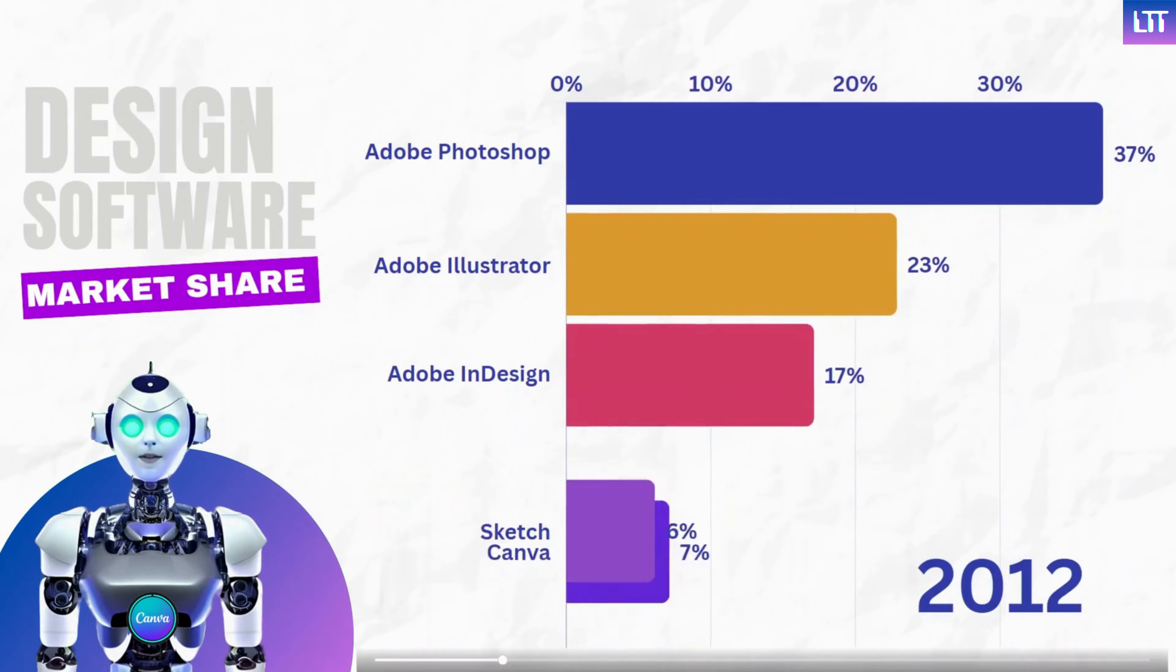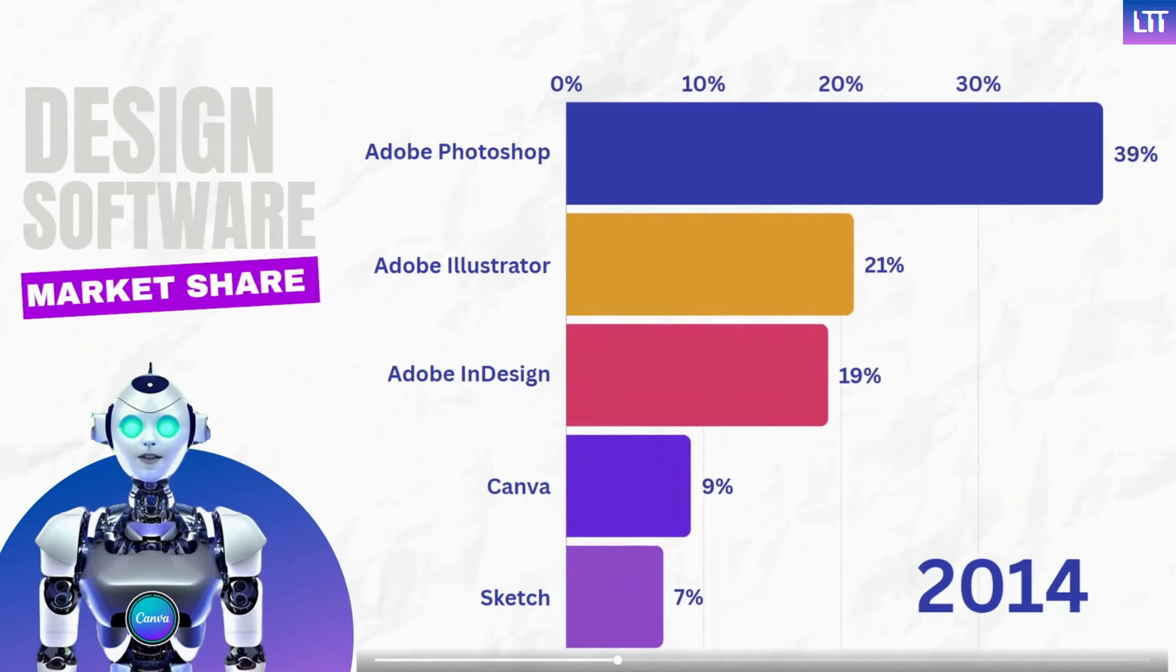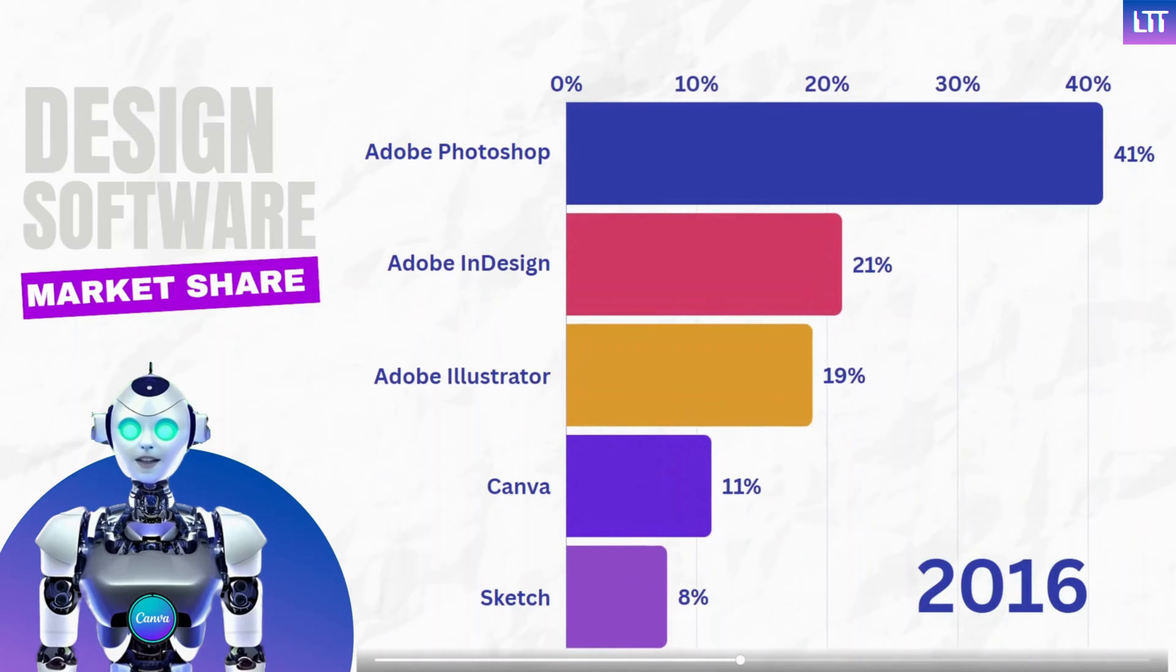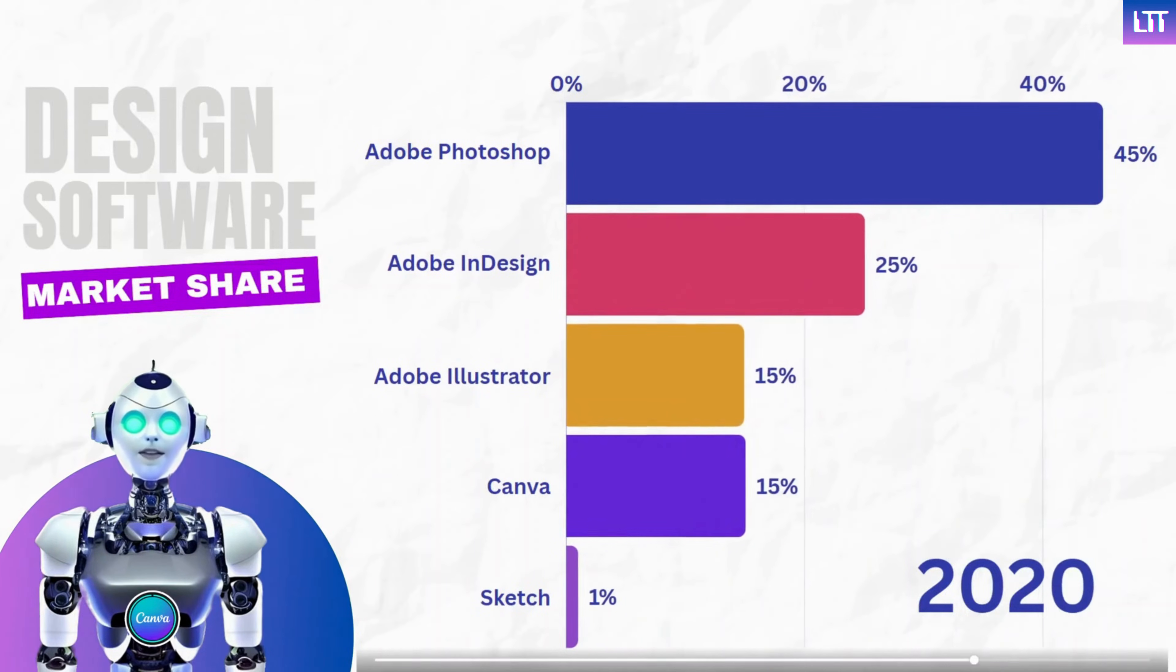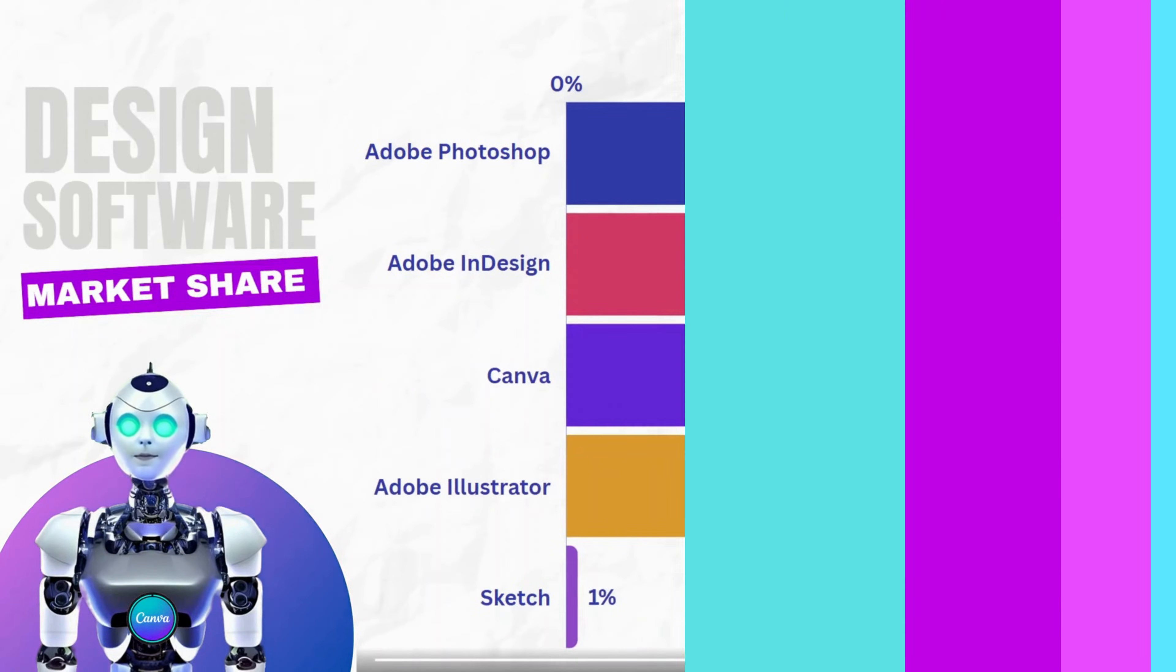In this tutorial, we're going to design a beautifully animated bar chart race like this one.